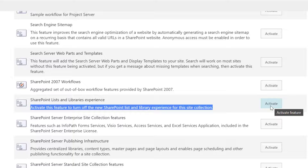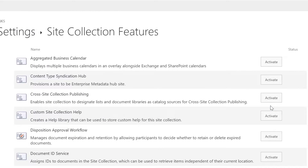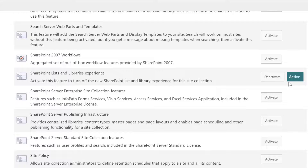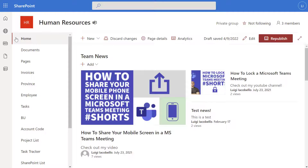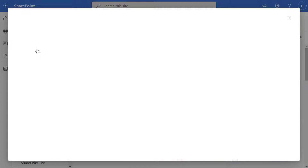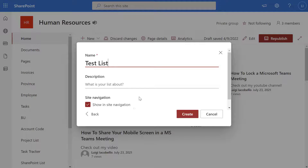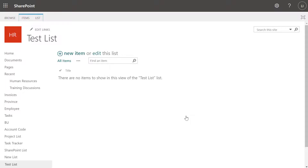What that means is any new lists that get created on this site collection are going to default to that classic experience. And for existing lists, we will have to manually set those to the classic experience, or we can look at setting an option that will just make them follow whatever the default is on your site. I'll go ahead and press activate, and if I scroll down you'll see that this feature has been activated. Now I'm going to navigate back to my site and create a new list — I'll create a blank list, call this 'test list,' and click create. And now you can see that this list has actually defaulted to that classic experience. So that is how you can turn off that default.